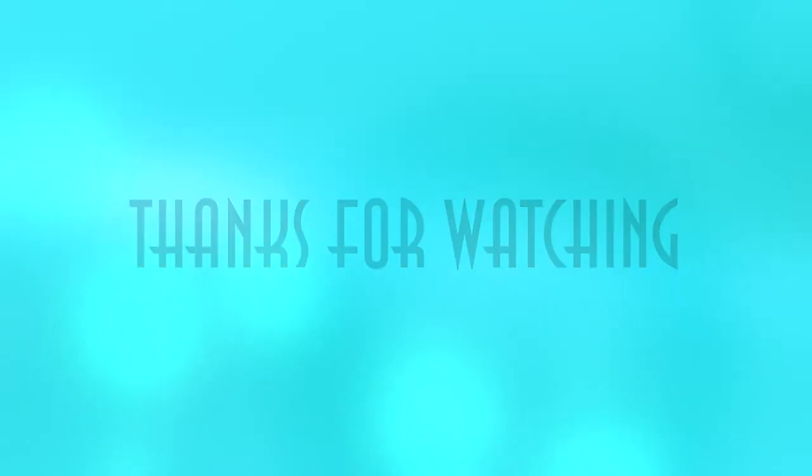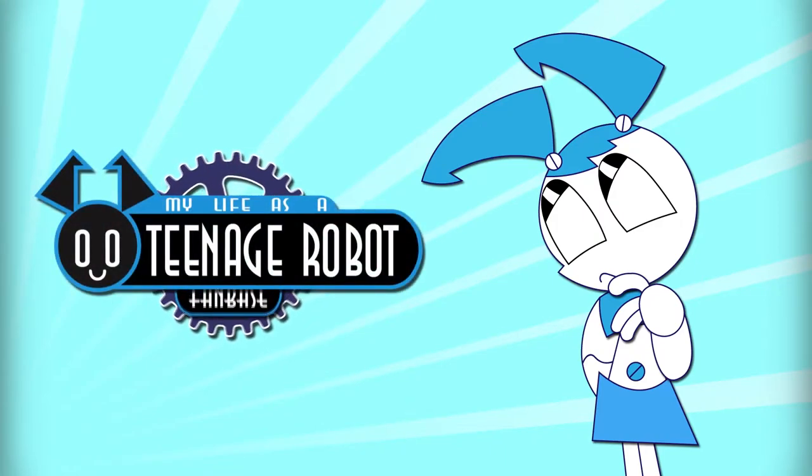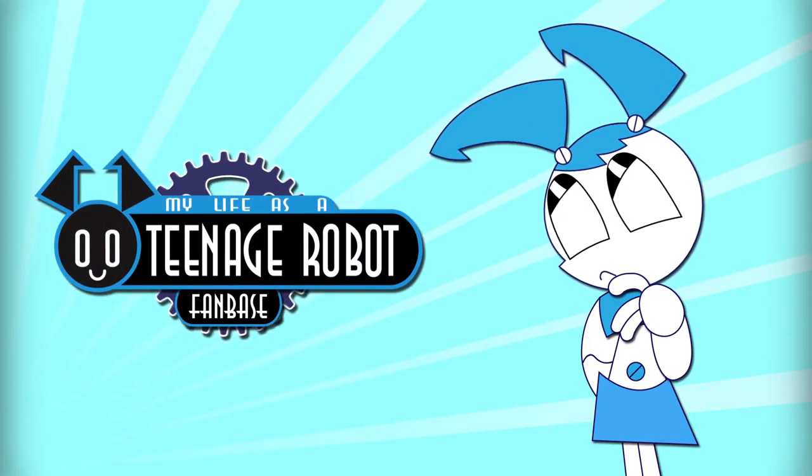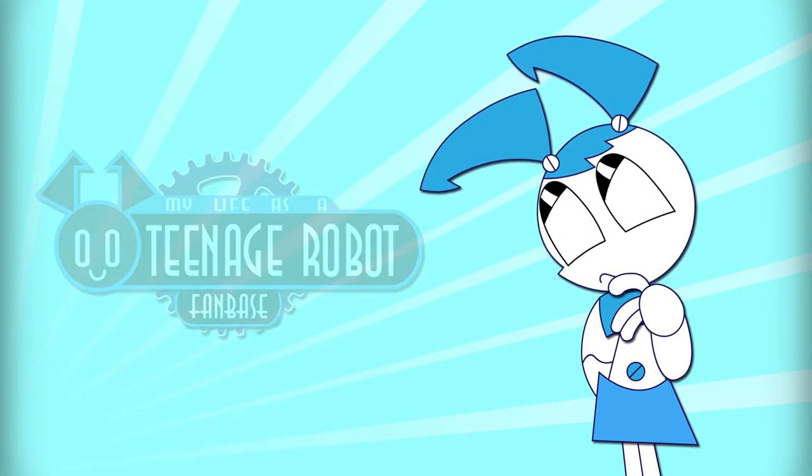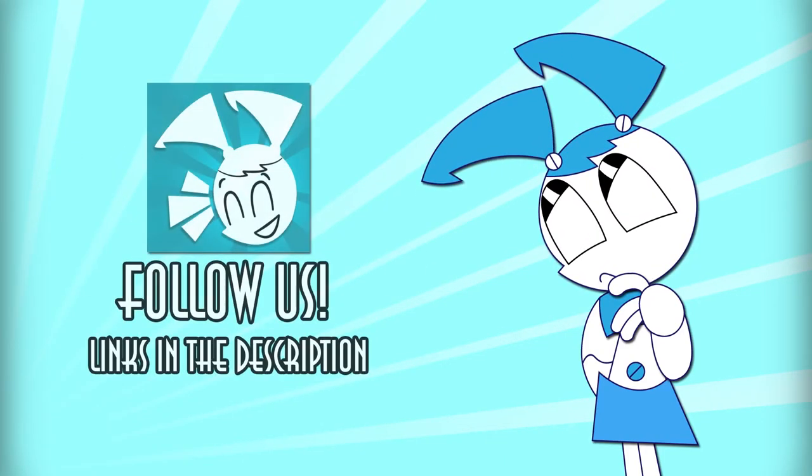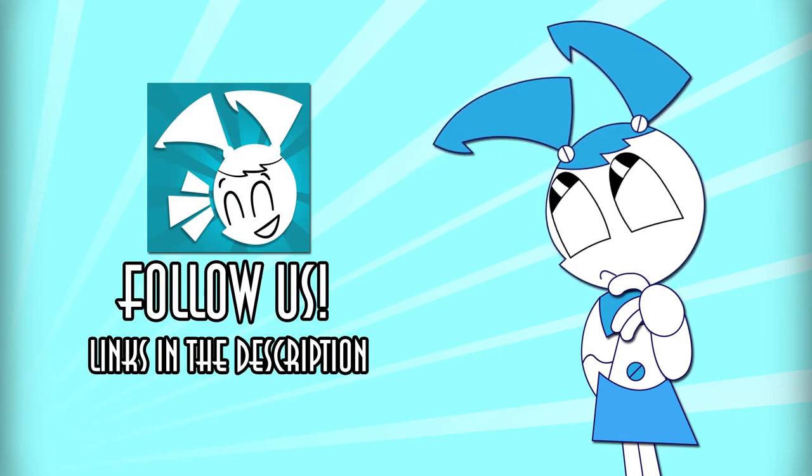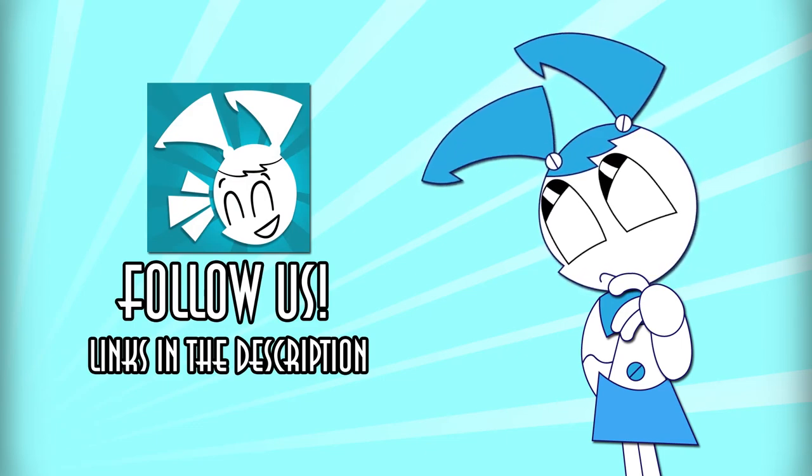Thanks for watching this video. If you enjoyed it, leave a rating. If you want to reach us, leave a comment, or check out our other platforms. Links are in the description.